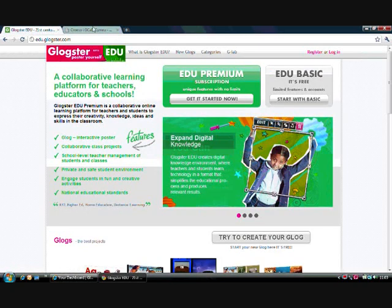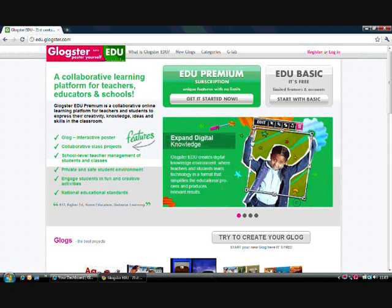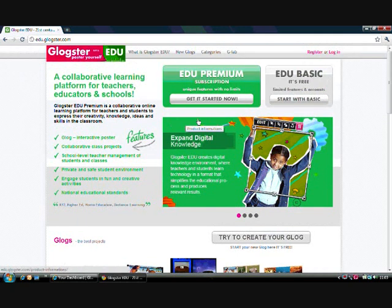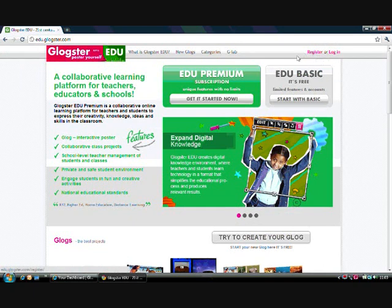Glogster is, in a way, a new way of blogging. So instead of blogging in words mainly, Glogster allows you to blog through images and through a poster.